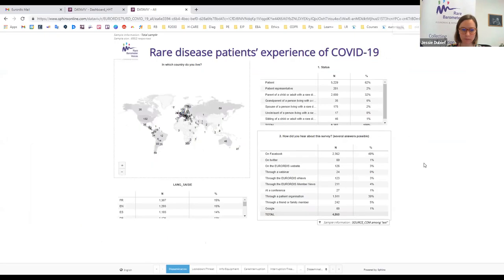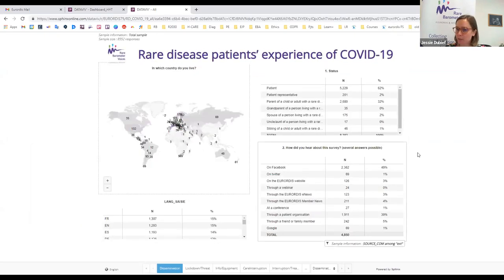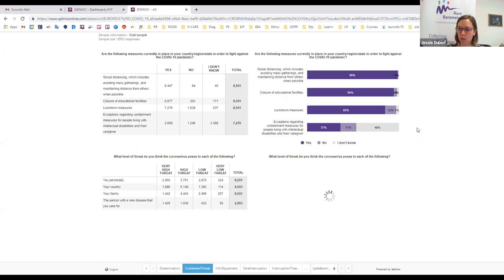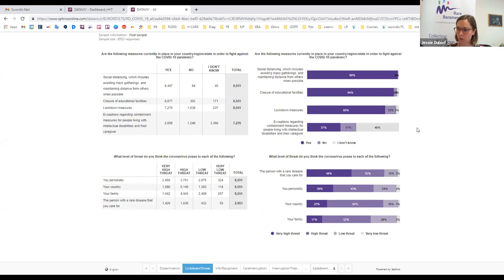This is an example of a dashboard from our survey on rare disease patients' experience of COVID-19. The dashboard can be tailored to your needs — for one rare disease, one group of diseases, one country, or a group of countries. You'll be able to follow up dissemination, see how many people responded for your disease or country, see demographics like gender and status as patient or carer, and access key indicators even before the end of the dissemination fieldwork.